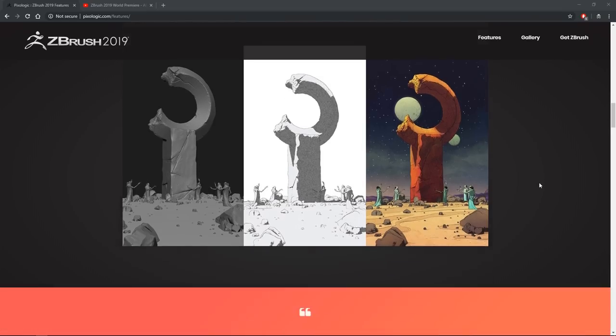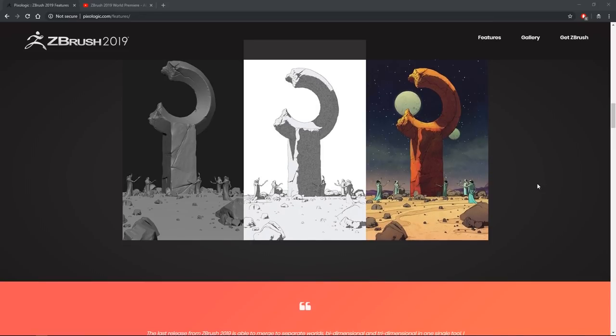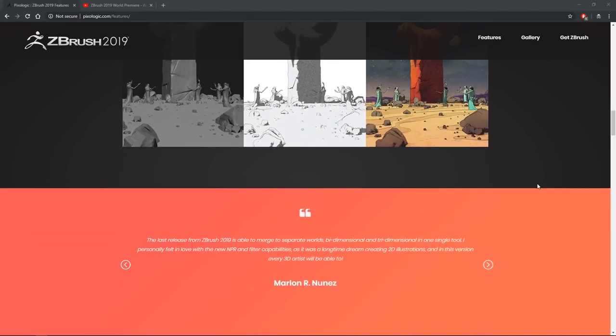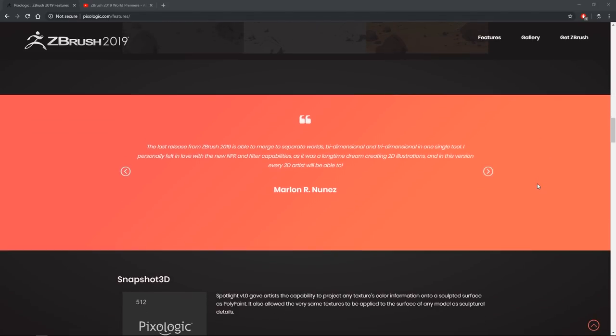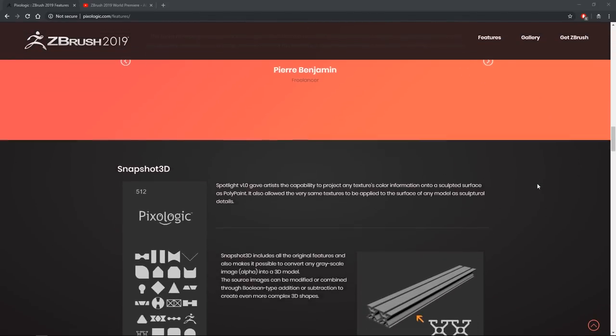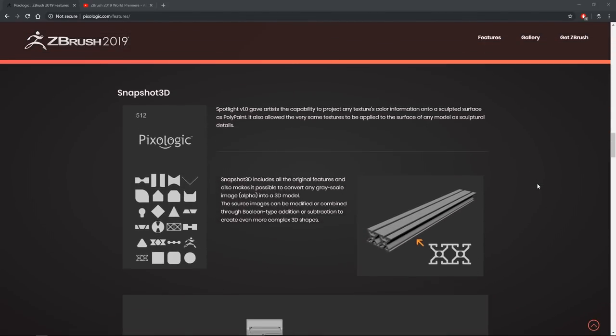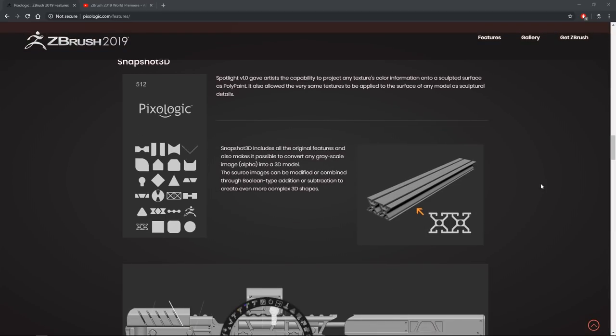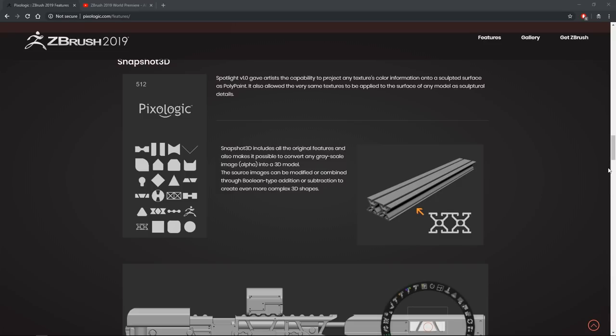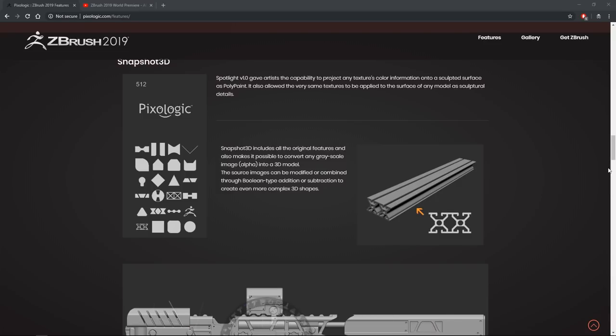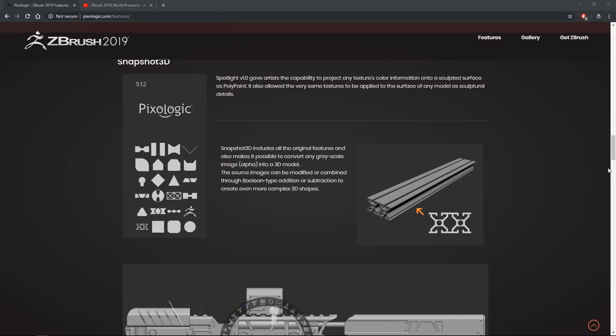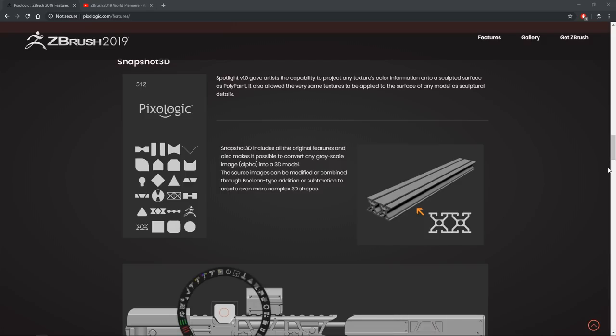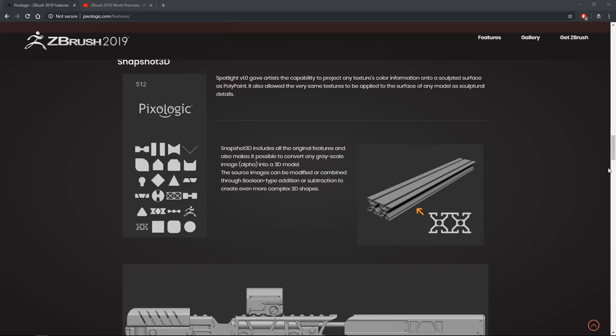But also keep in mind that Pixelogic, they don't owe you anything. They can do whatever the hell they want with it. I think it's the result of not really having any competition. There is no competition for ZBrush. Everyone knows ZBrush in the industry. And everyone who does any sculpting does it in ZBrush.